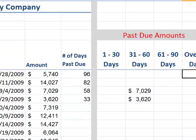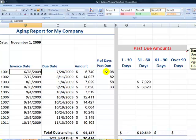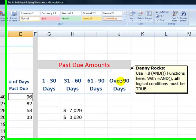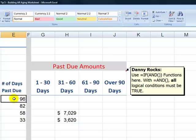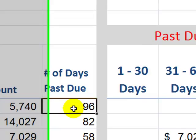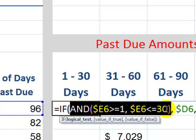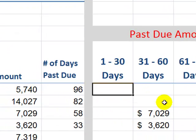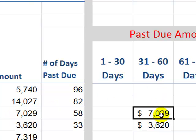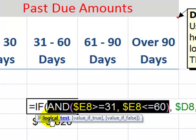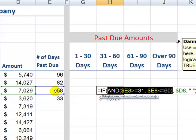Now let's take that information and turn it into an AR aging report. I copied over the last worksheet with the number of days past due. We're going to use a formula combining the IF and AND functions. Both logical conditions must be met to return true. For example, E6 is placed in the 1-to-30 column if the number of days past due is greater than or equal to 1 AND less than or equal to 30. Similarly, E8 falls in the 31-to-60 column because it is greater than or equal to 31 AND less than or equal to 60.